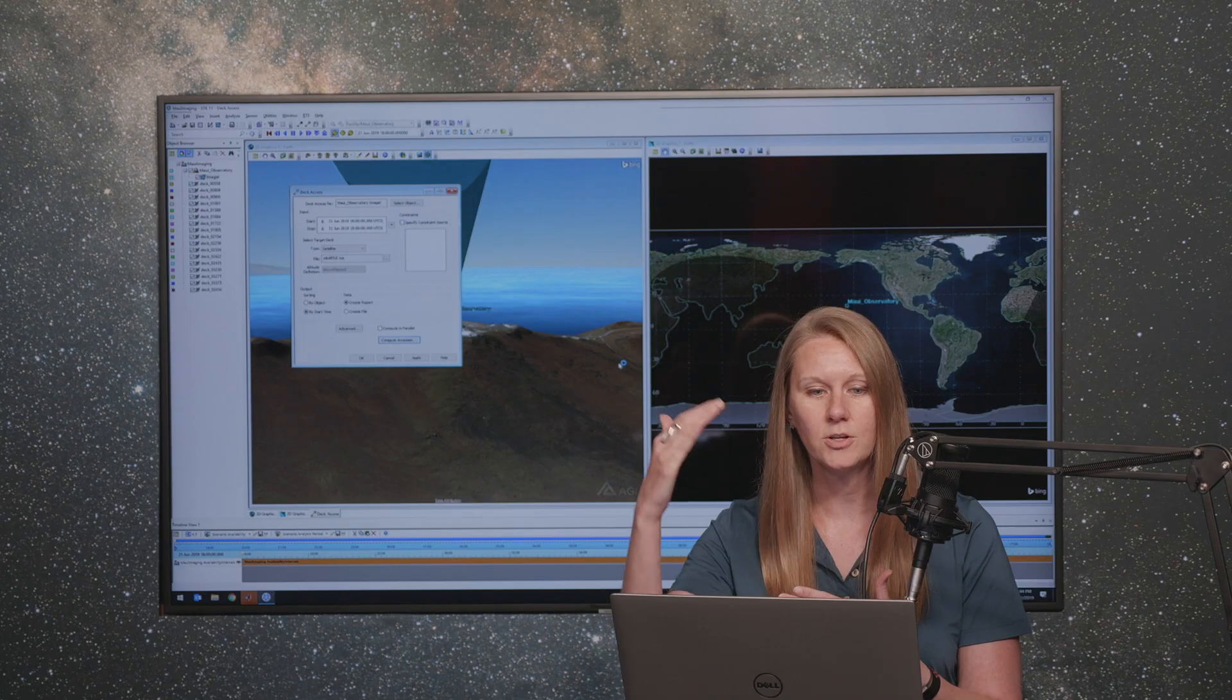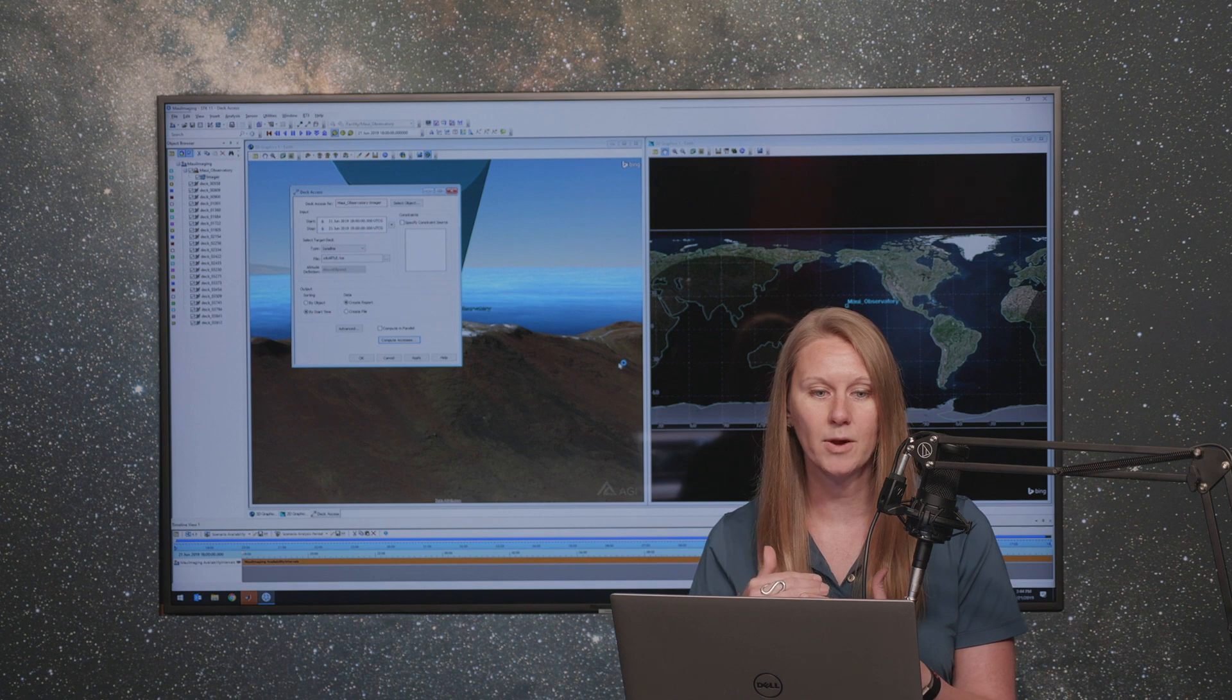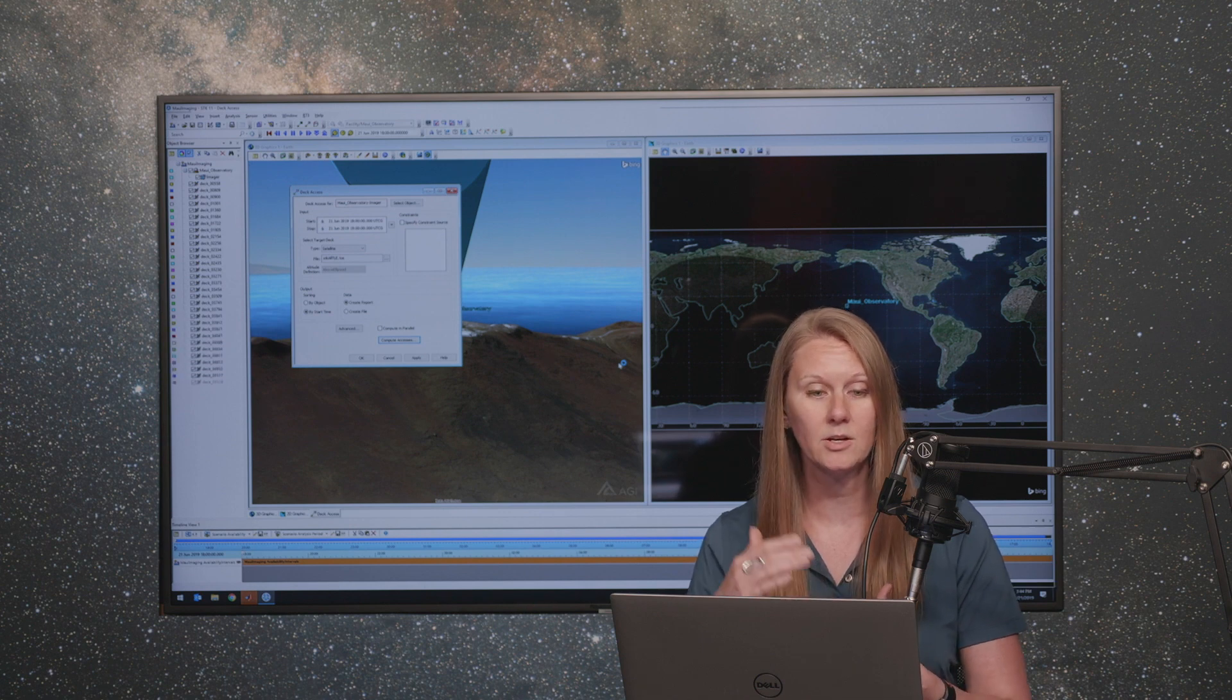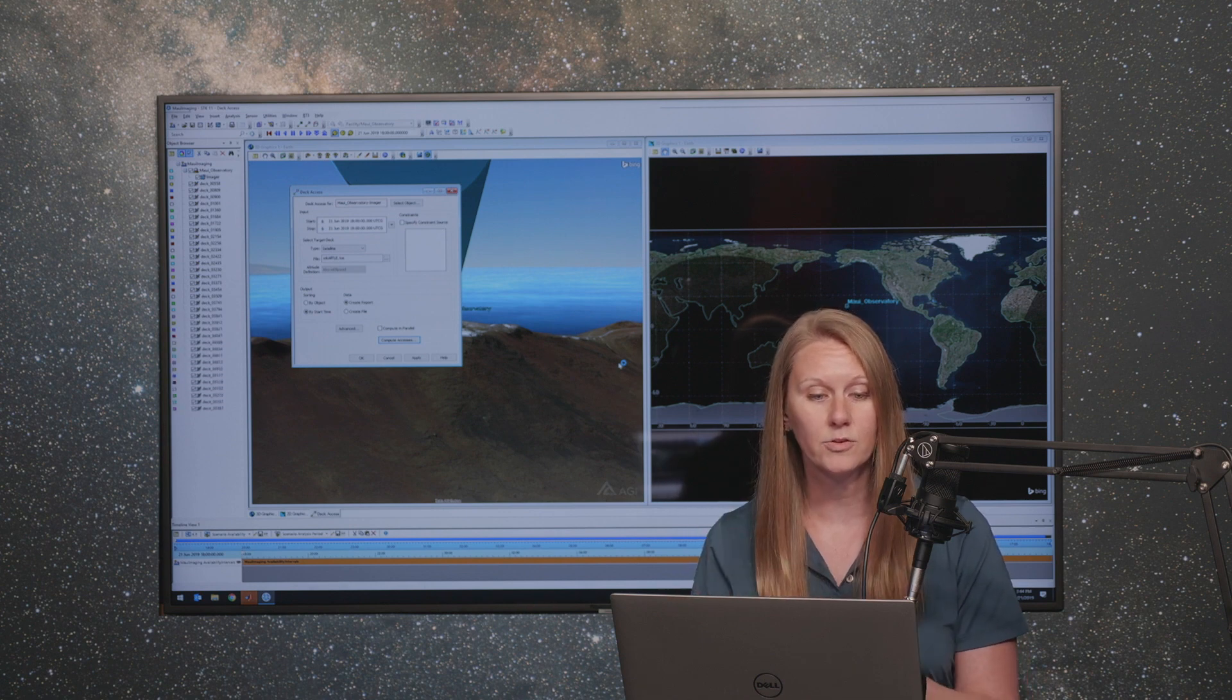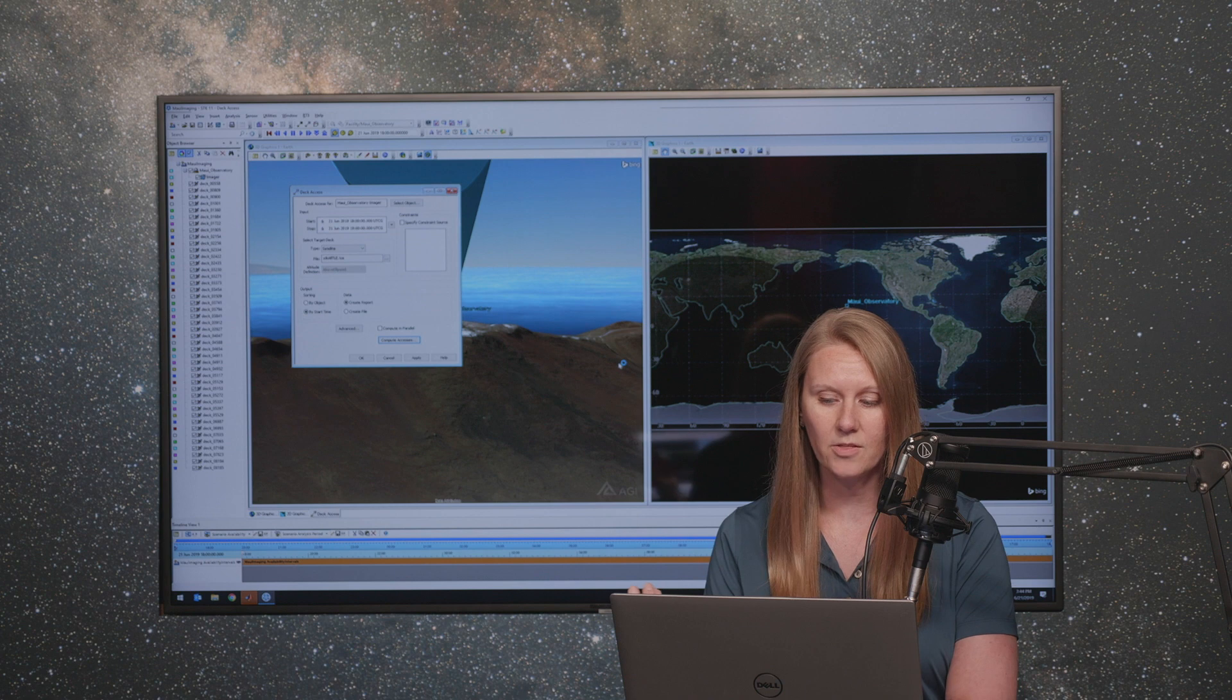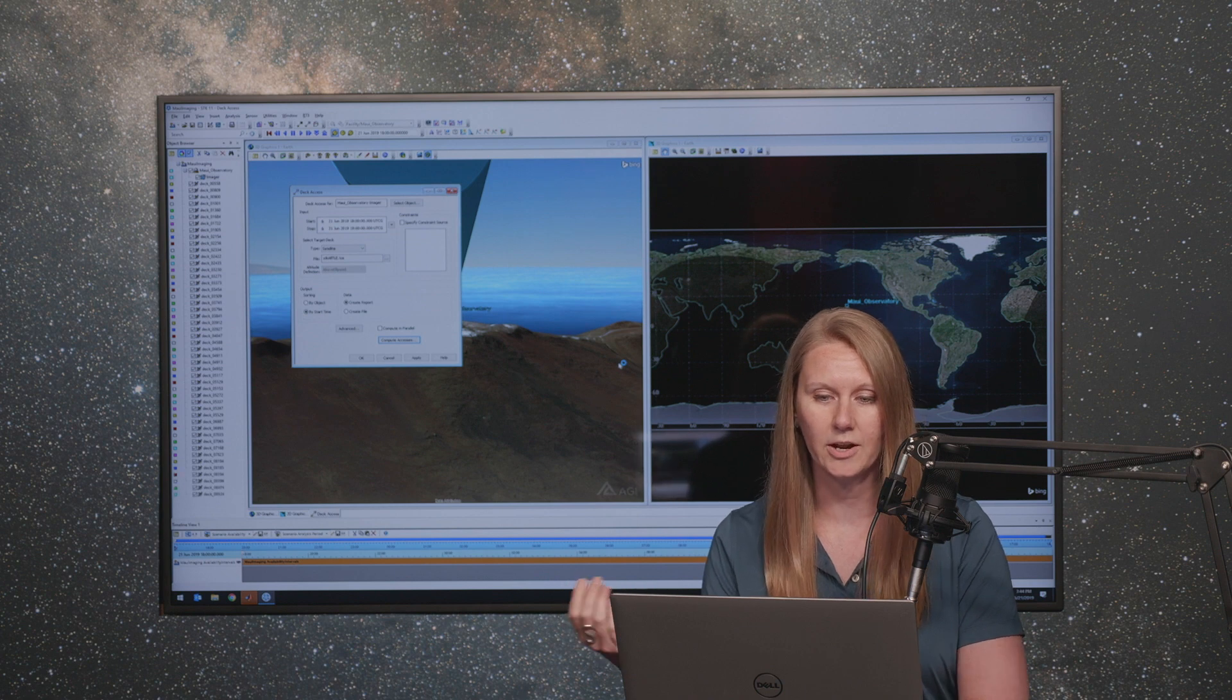And SDK will go about calculating this. So over this time period, it's going to look at all of the different satellites that are in this catalog, this catalog of thousands of satellites, and look at when they're going to come into the field of view for the one hour time period that I have. You can see my object browser start to populate with all of those different objects.